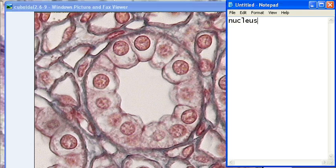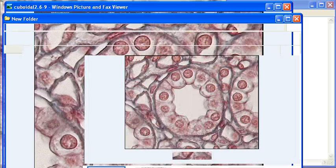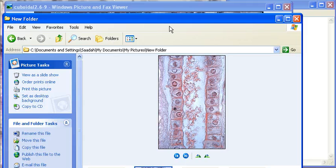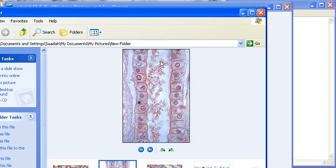Same thing for this one — this is cuboidal 2 and simple cuboidal epithelium. As you can see, the nucleuses are still in the same exact spot, same function, same structure. So don't get confused by these.